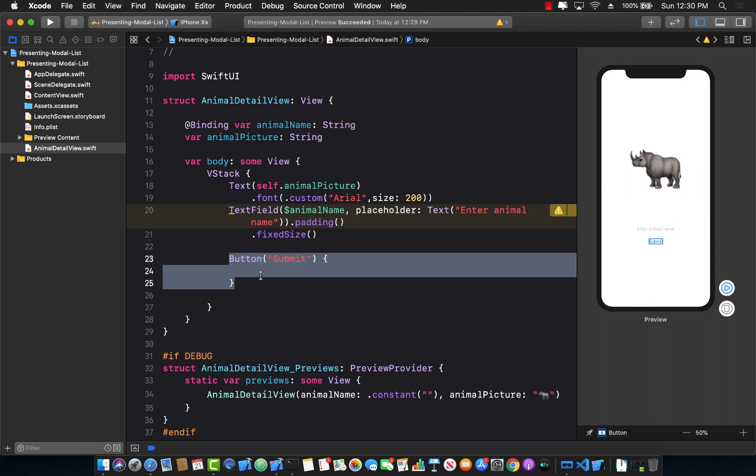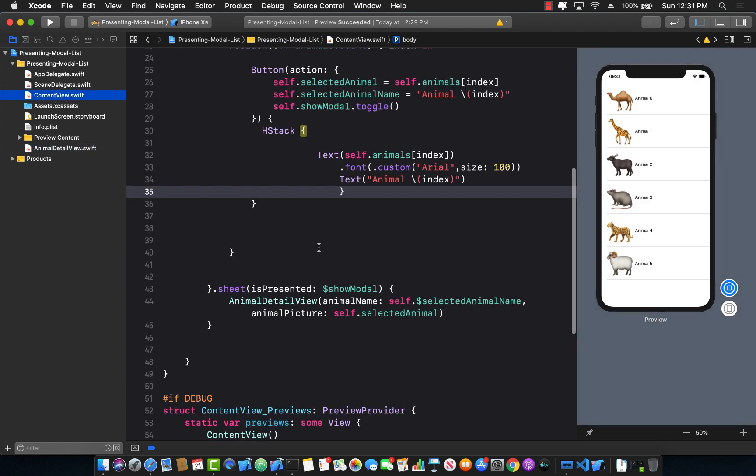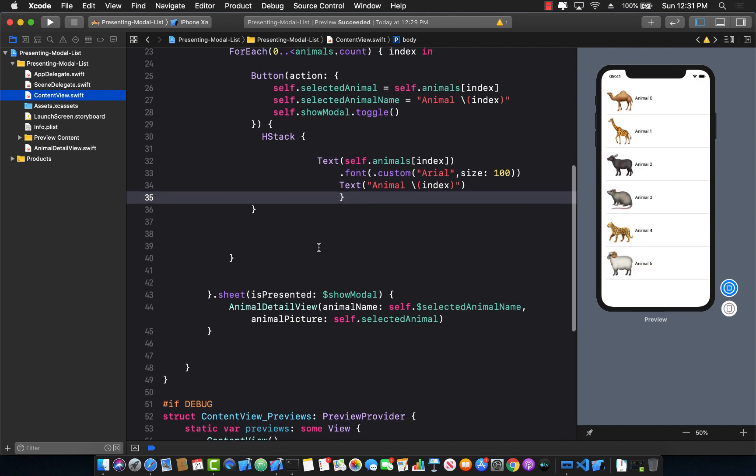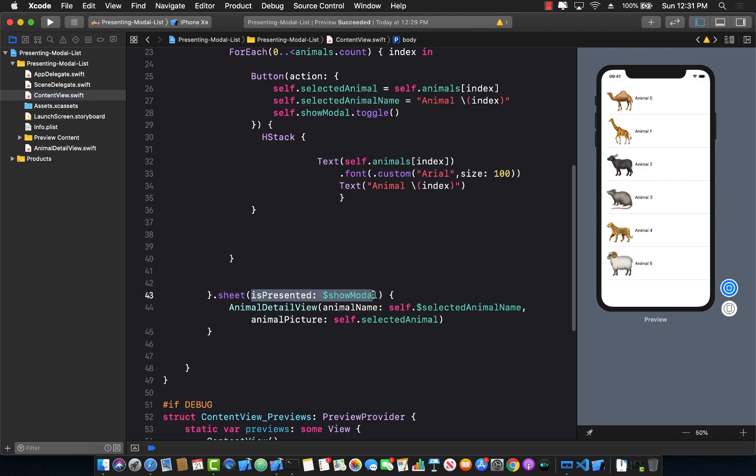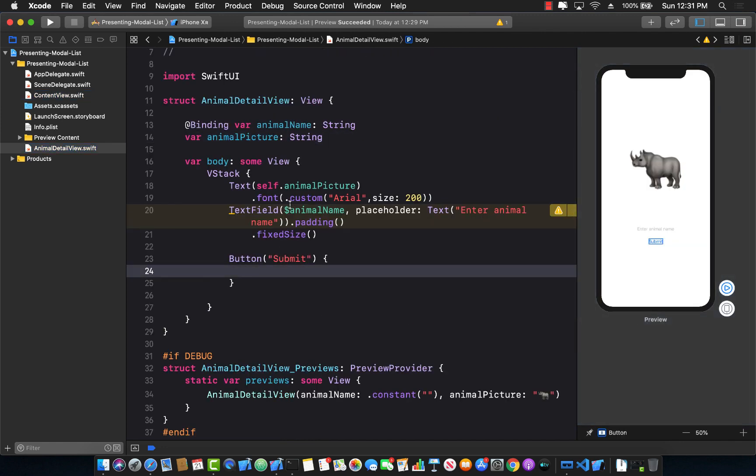The question is, what should we do over here with the button? The purpose of the button is when we click this button, this modal should close. How did we close the modal previously? Well, we were closing the modal using something called show modal, which was turning on and off. But if you can pass in the show modal as a bindable expression to the animal detail view, then inside the animal detail view, we can also change this just like we're changing the animal name.